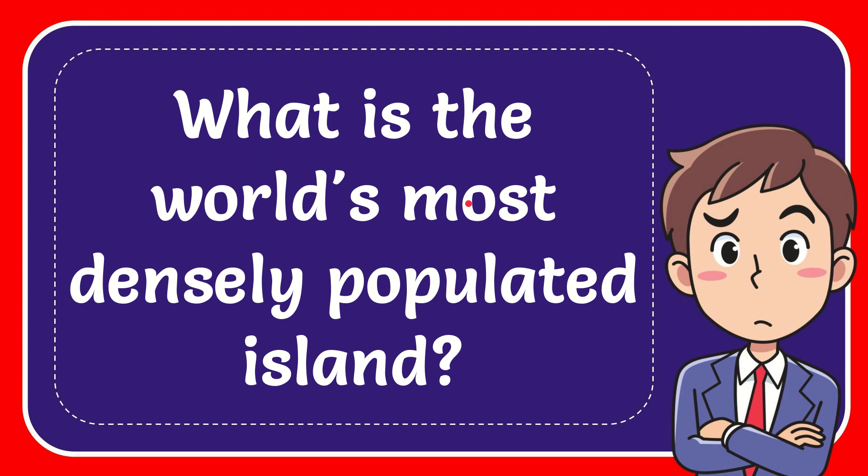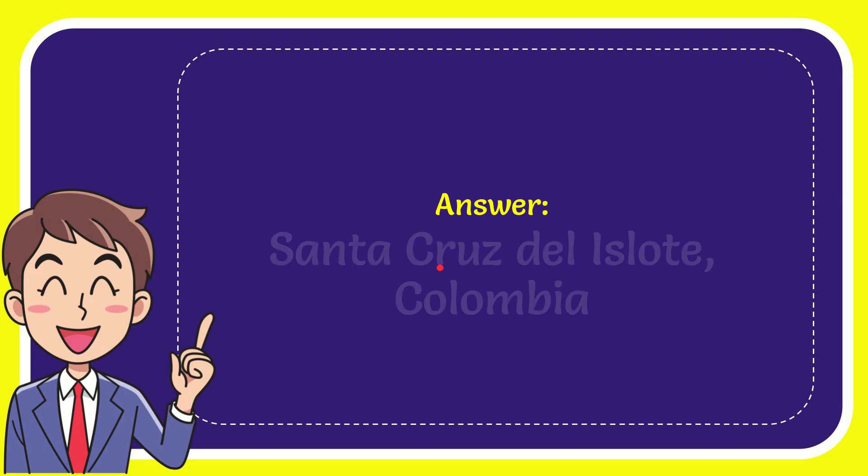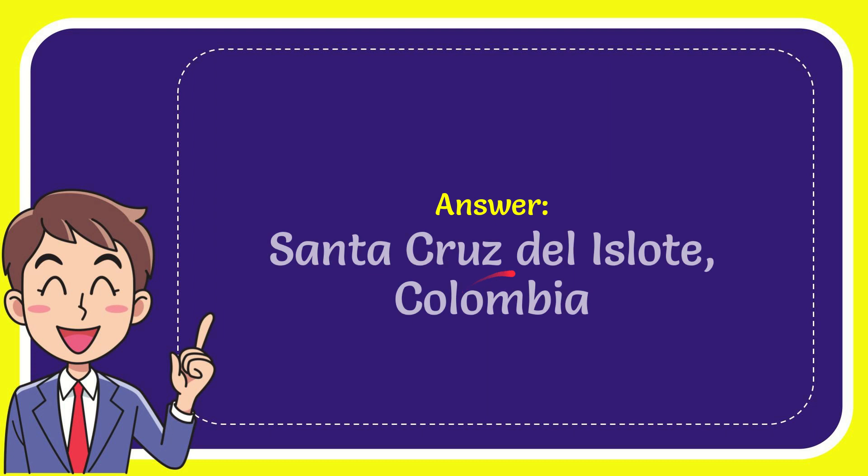In this video I'm going to give the answer for this question: What is the world's most densely populated island? The answer for the question is Santa Cruz del Islote, Colombia.